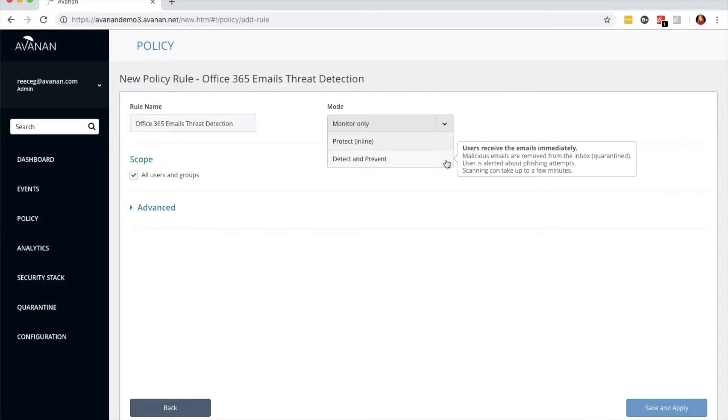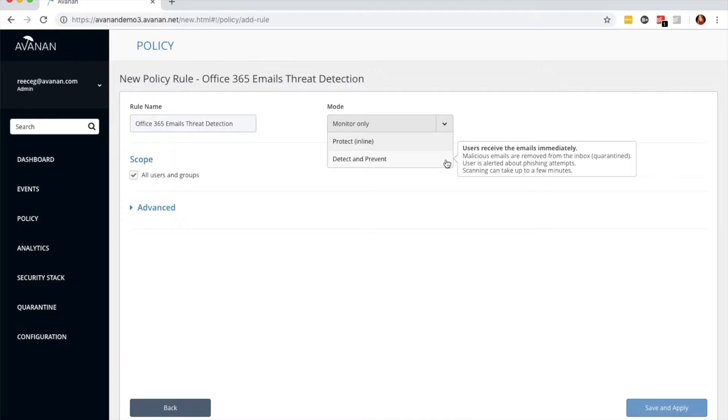The next I'd like to describe is detect and prevent. Here, mail flows normally, Avanon scans within the inbox, and then quarantines. If you're concerned about a delay of a few seconds for mail delivery, choose this.